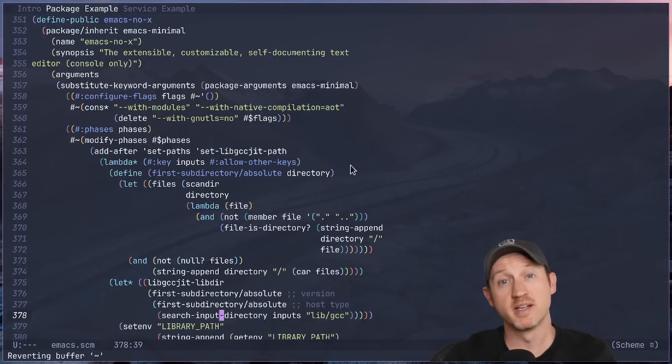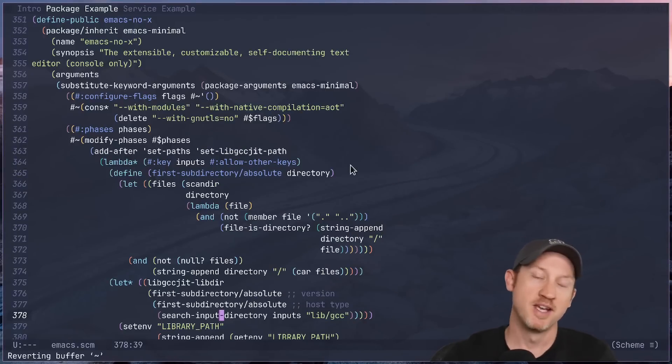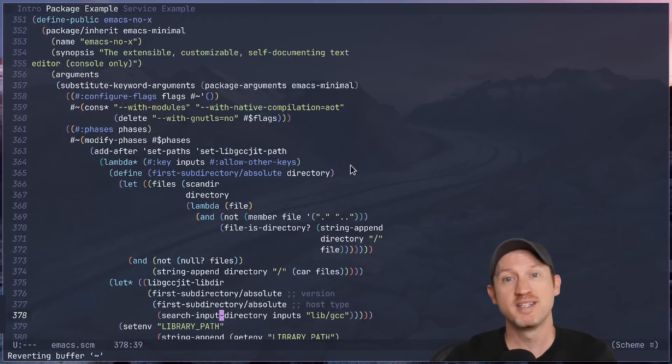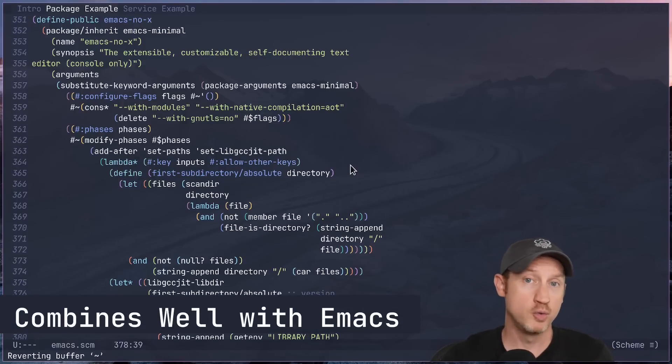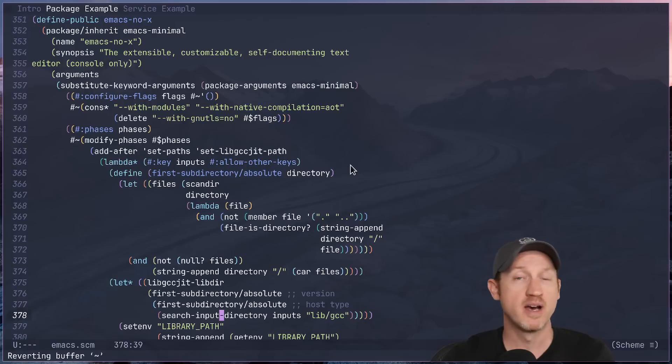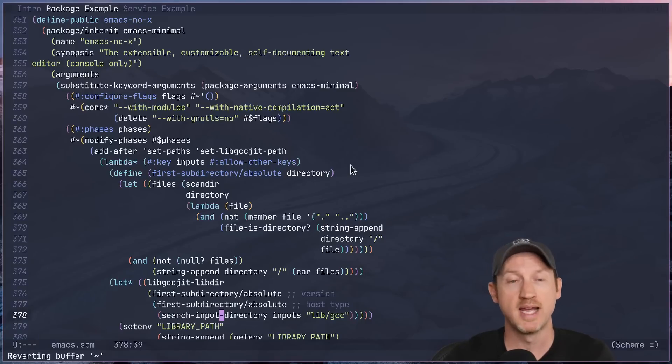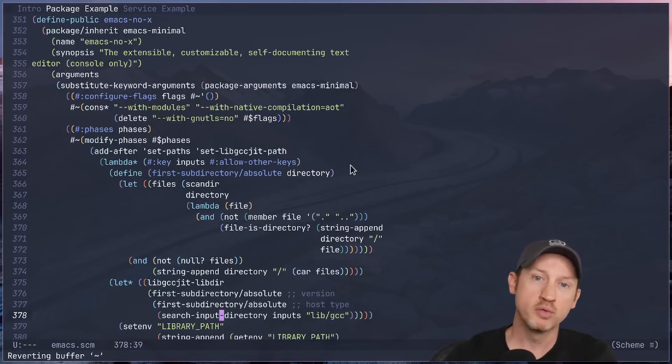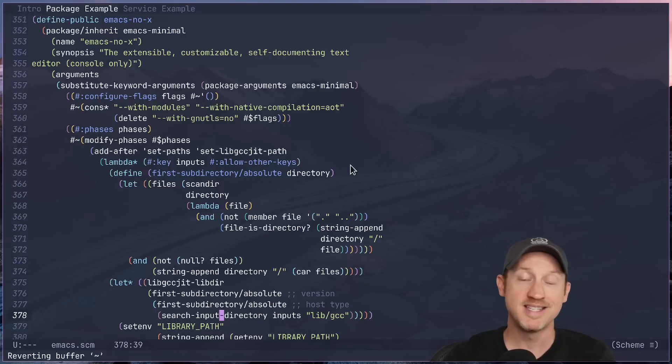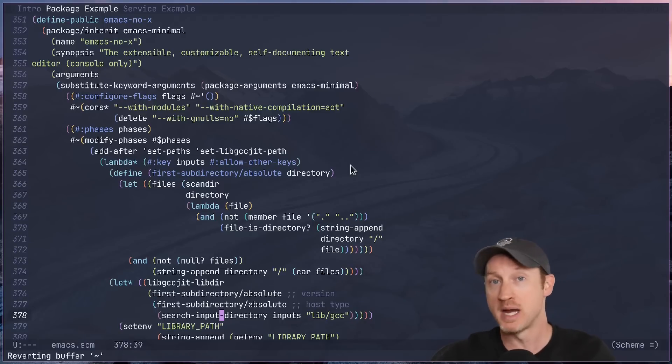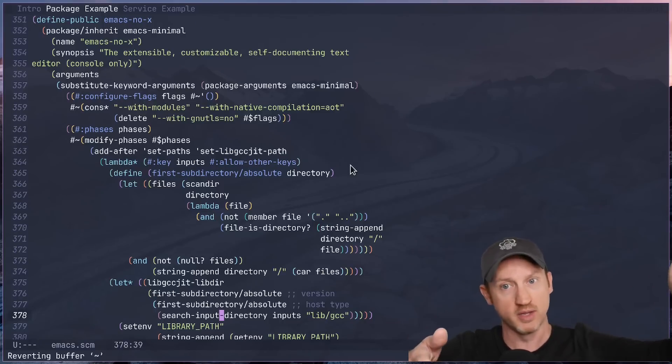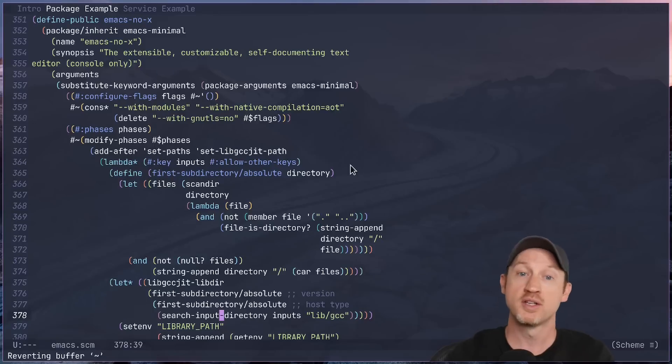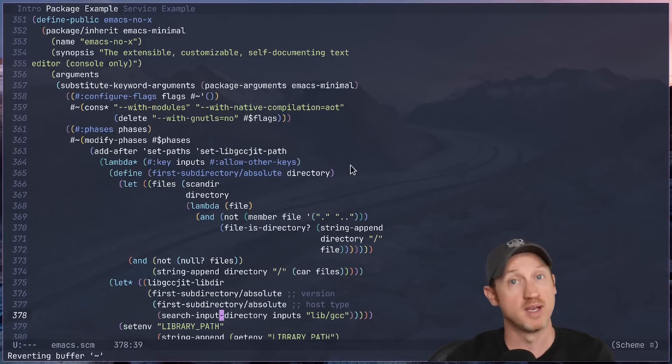Speaking of elegant tools, let's talk about Emacs. If you're an Emacs user, Guix is just a natural fit. Both of these tools are part of the GNU ecosystem, and they share a lot of the same values around user freedom, extensibility, and customization. And one of the coolest features is the Emacs Guix package, which is not part of Guix itself, but it's a package you can install in Guix, which lets you interact with Guix directly from within Emacs.